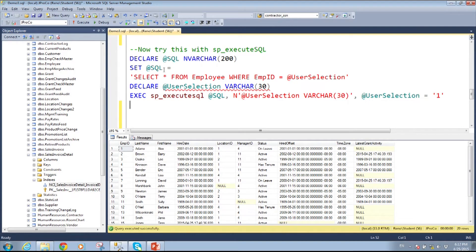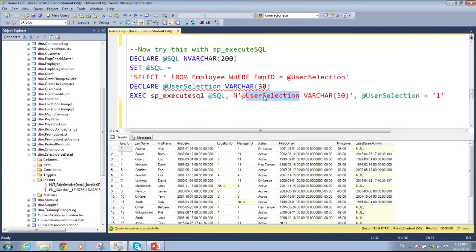This one realizes the user input is a parameter and is not to be appended to the end of the statement as more SQL code. What I would do is declare the variable, set it to what I want, and inside my quotes I appear to have a hard-coded variable. But I can swap that out by executing the SQL statement and passing in user_selection, which matches that name, and then specifying that the user selection is one.